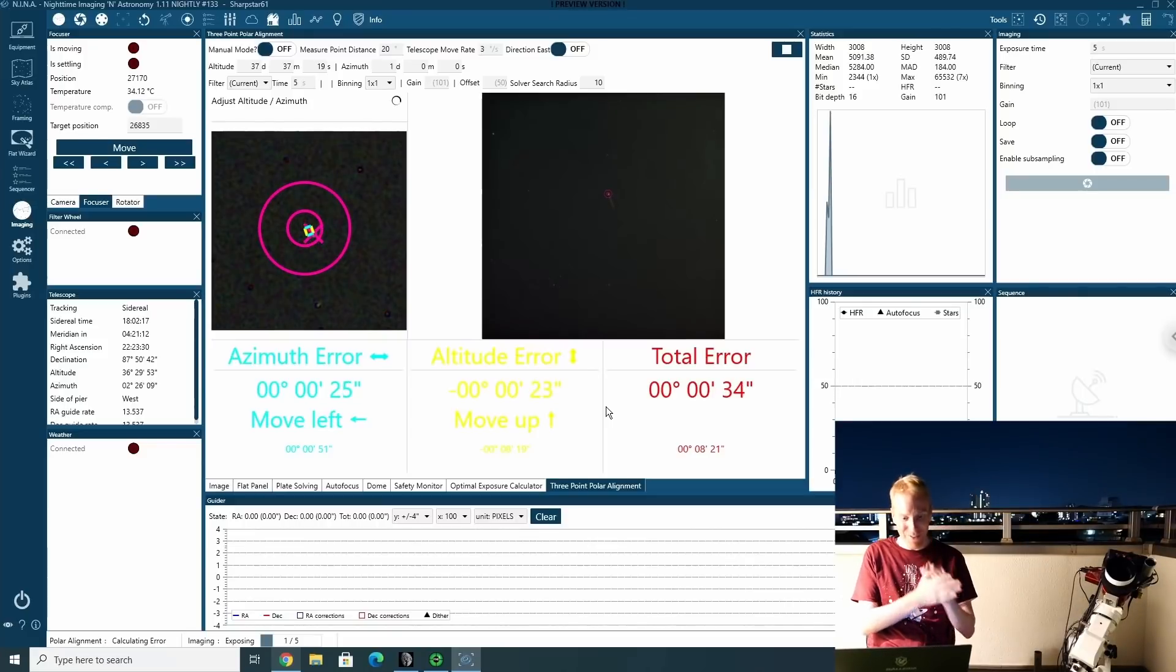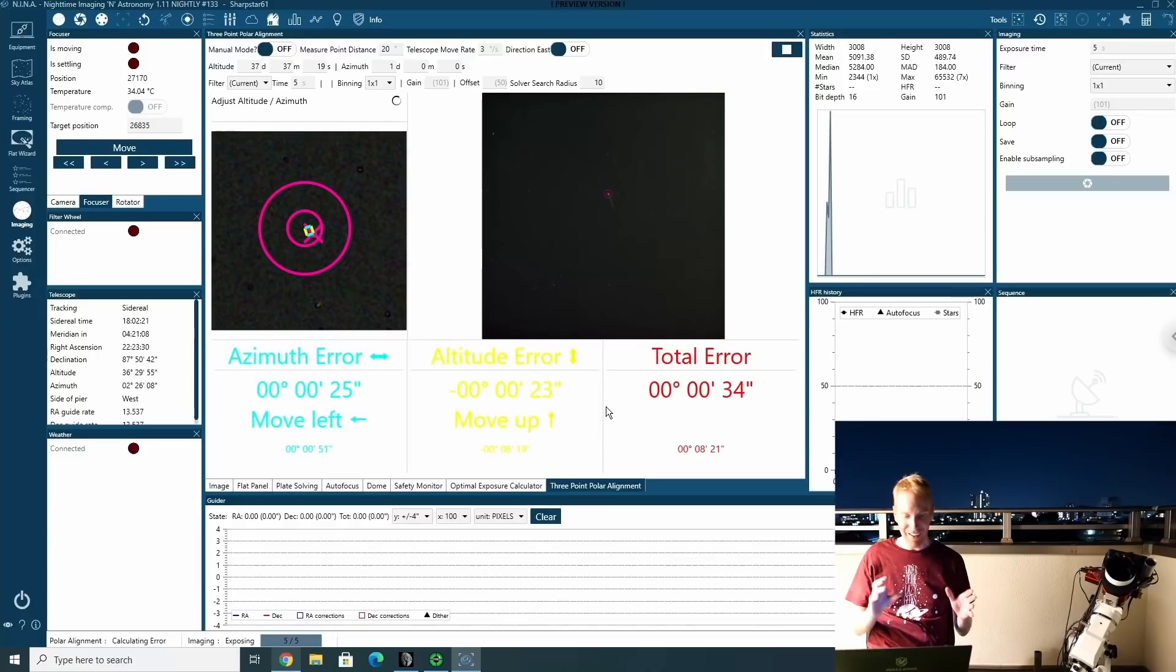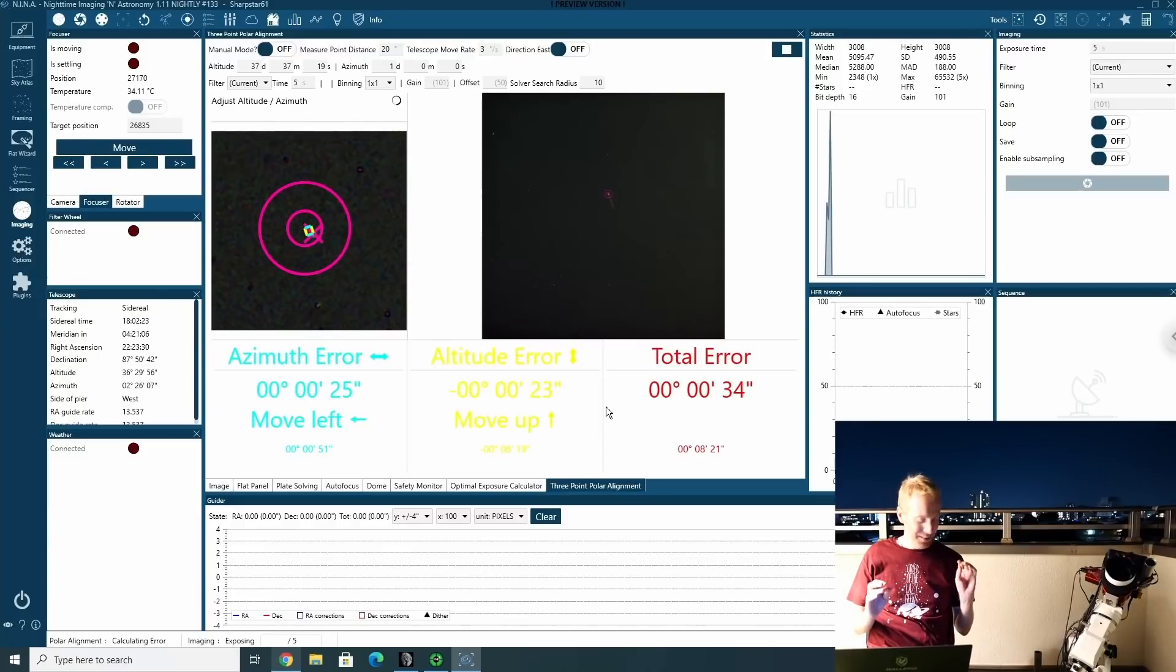OK, and I think we've got it. We've got it. An error of 34 arc seconds. This is great.